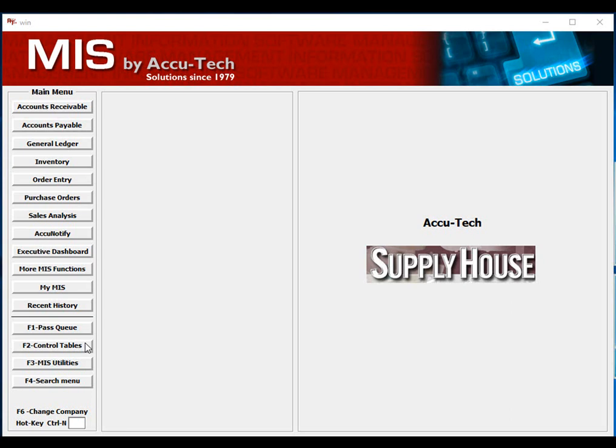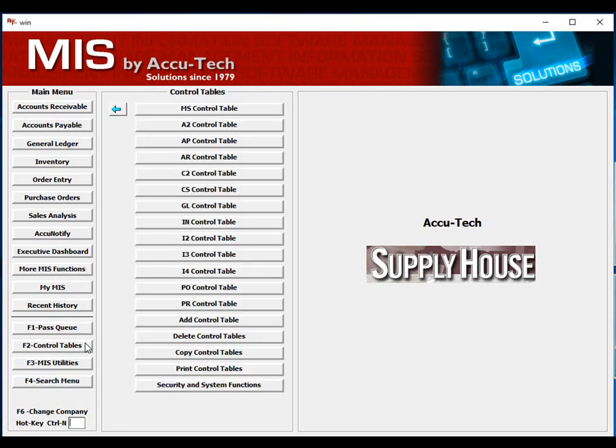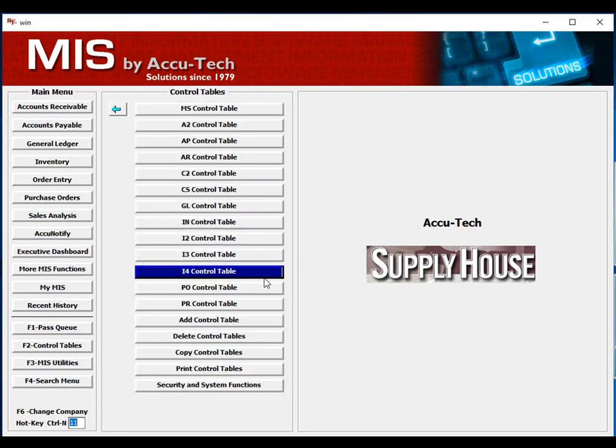In order to use this feature, you will need to make sure your product file indicates the item you are building is set up to either be a lot or serialized item. Next, you'll need to go to the I4 control table, and we'll go there right now.